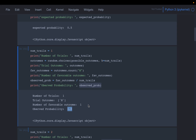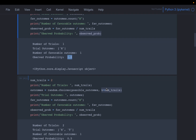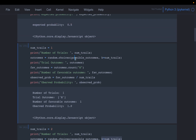It doesn't work if we flip the coin only once. If we get tails, that doesn't mean the probability of heads is 0. That is why we need to repeat the experiment many number of times — that's what probability means: when we do the experiment many times, what is the likelihood of getting that particular outcome.